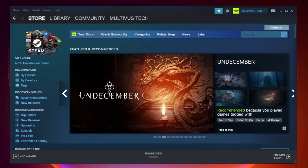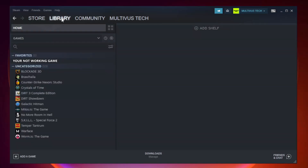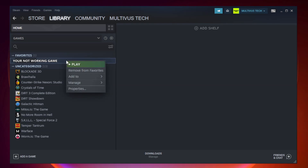Open Steam and go to the Library. Right-click your not working game and click Properties.